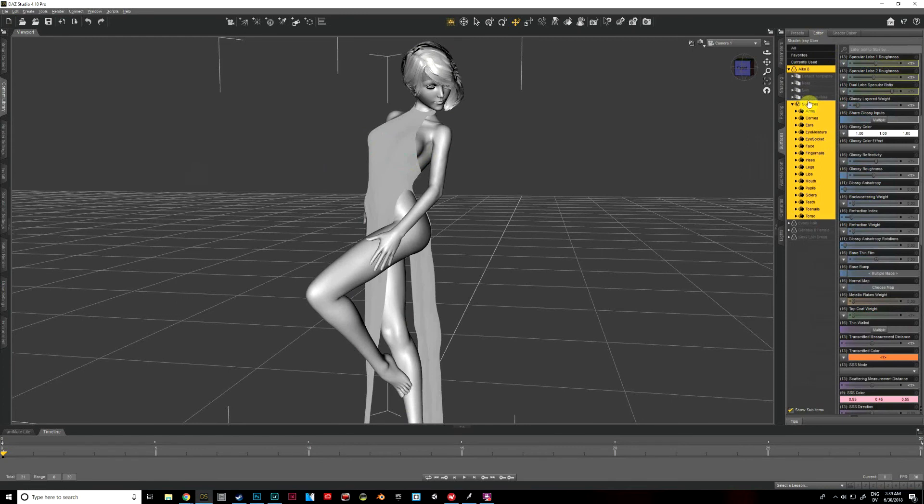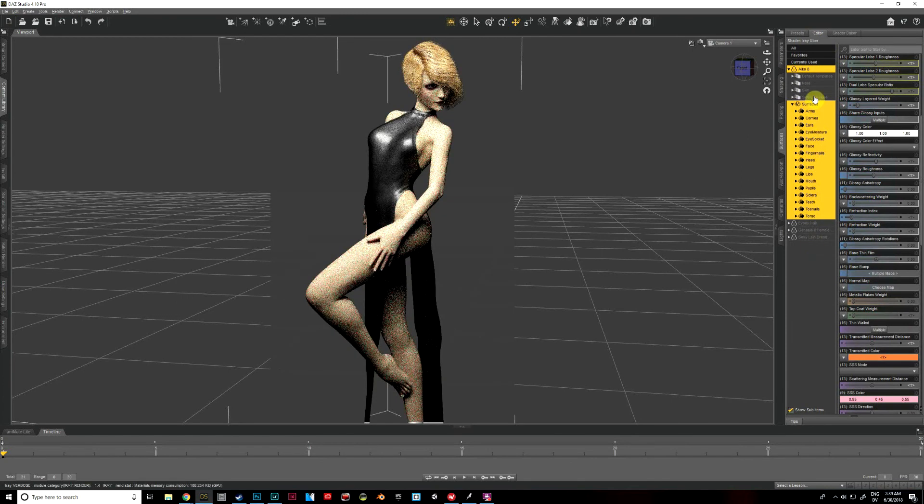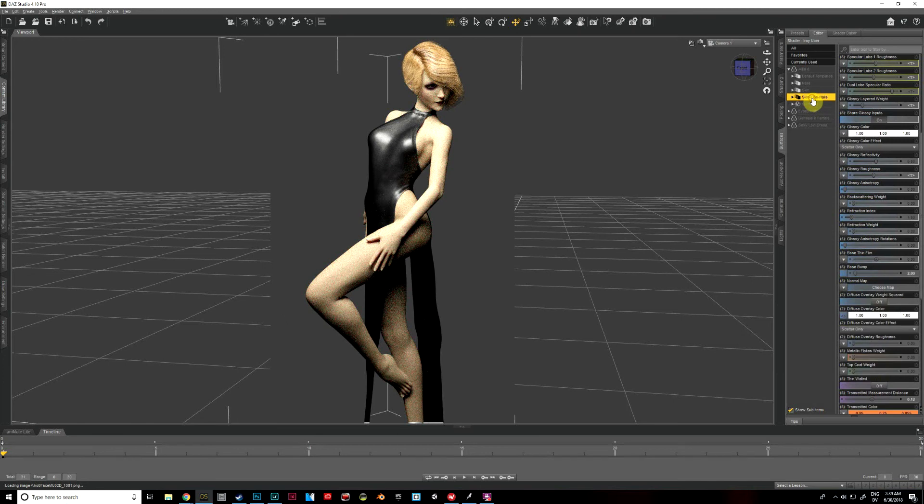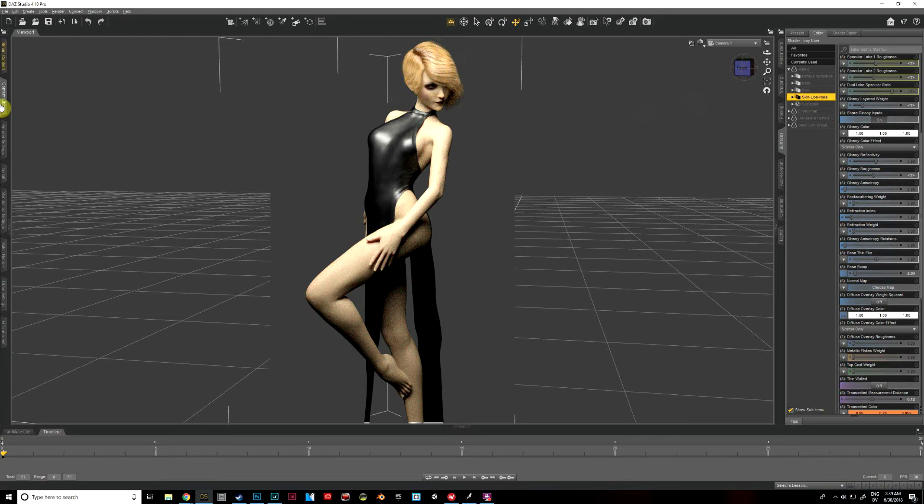But actually, what I'm going to do is I'm going to select skin, lips, nails when we do this one. And that will, just like I said, it's going to affect her skin, her lips, and her fingernails and toenails.